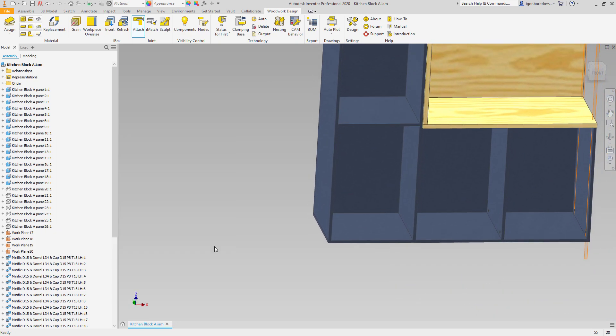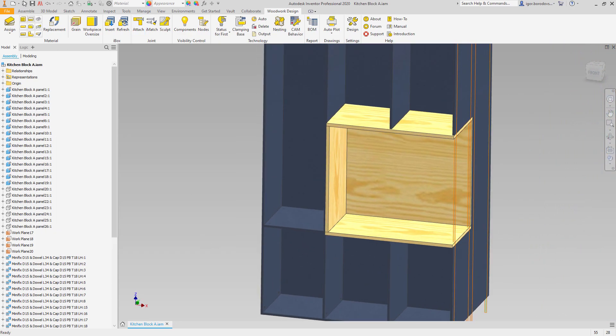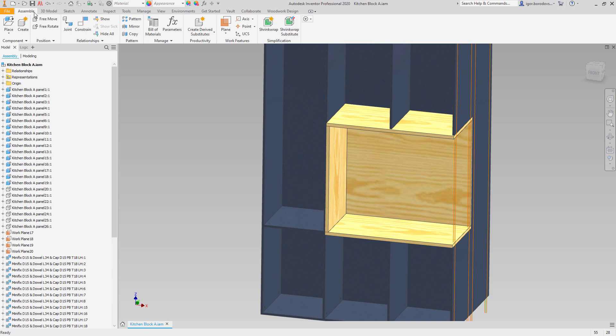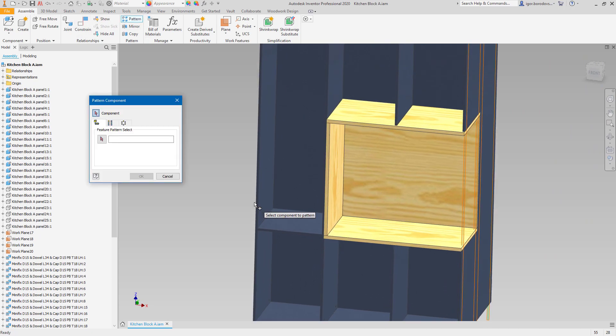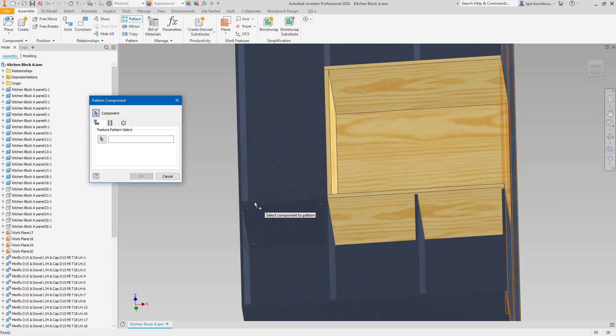Once it's done for a single shelf, you can multiply them together with hardware items using the pattern features of Autodesk Inventor.